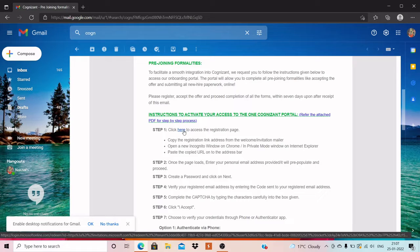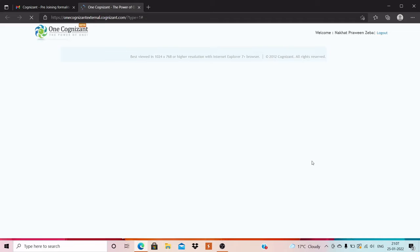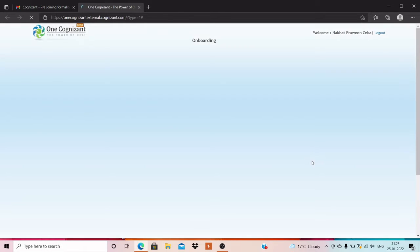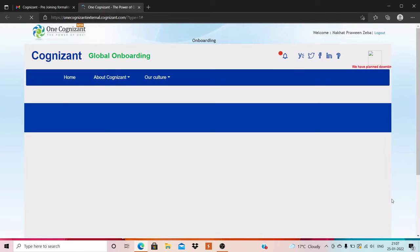First, you just have to click on the link — this is our first step. After clicking, let it load the page and then I'll continue. It is loading the One Cognizant portal. It's taking some time.